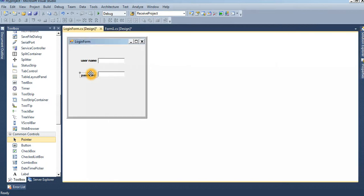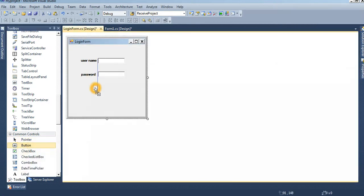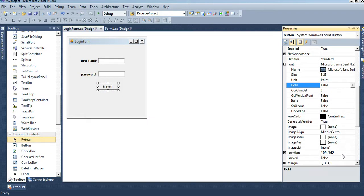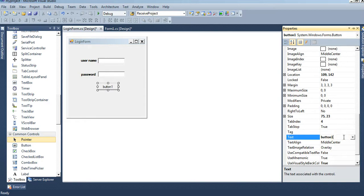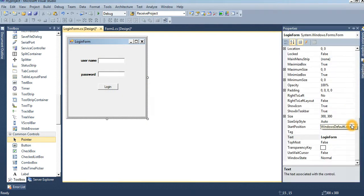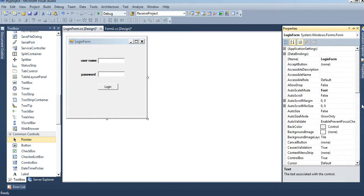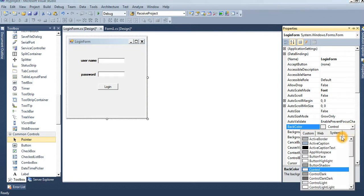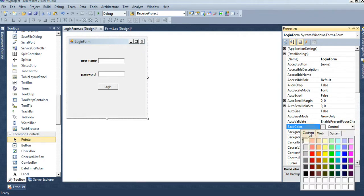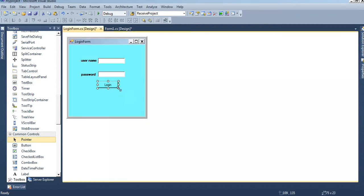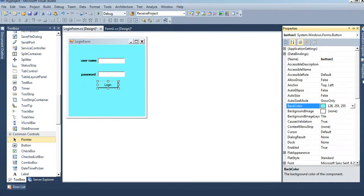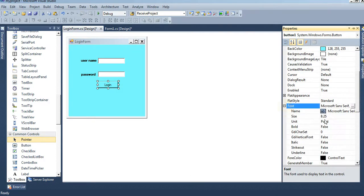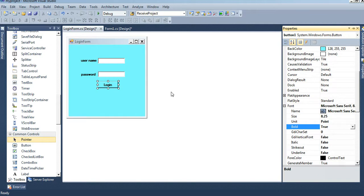Now I will take a button control. Just drag and drop or click. Login. I will design the background color, see that. Back color, custom, as usual, what you want. Bold, OK then.